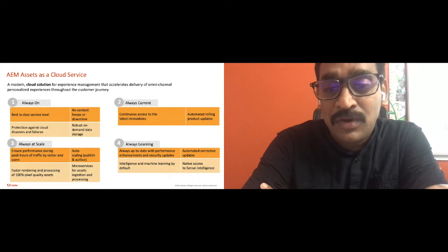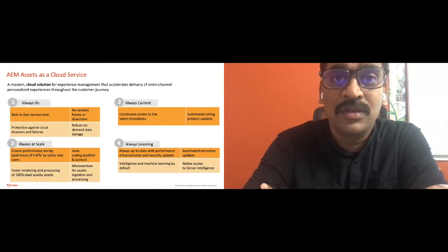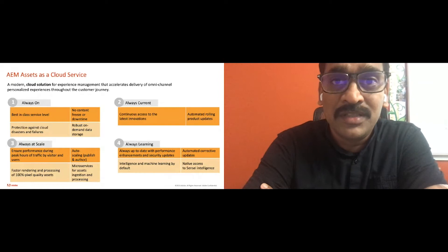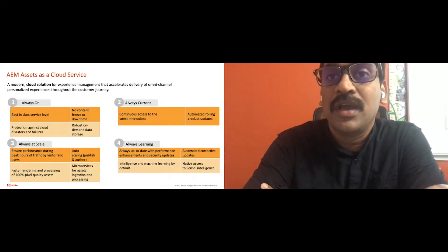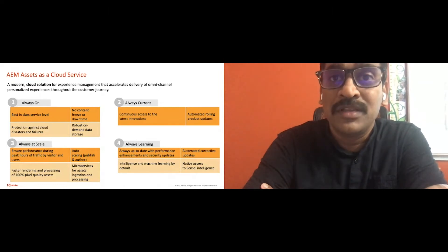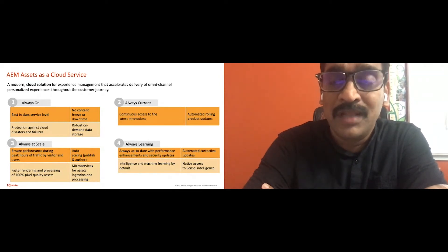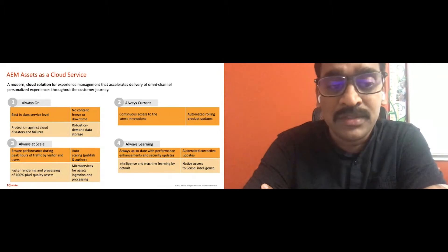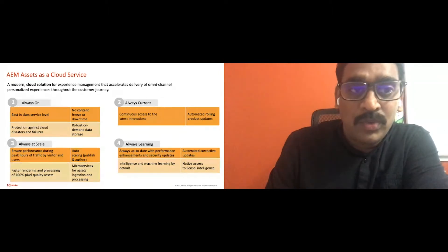And last but not the least, it offers us to learn a lot by keeping us up to date on the customer needs as well as the performance needs and security updates. And in turn, all the intelligence and machine learning we hook up to the solution helps us to share the insights back to our customers.